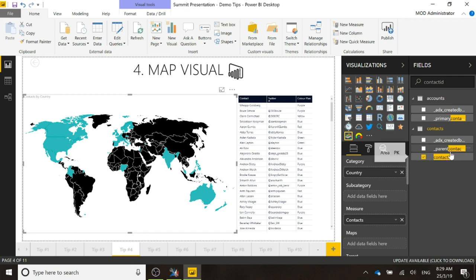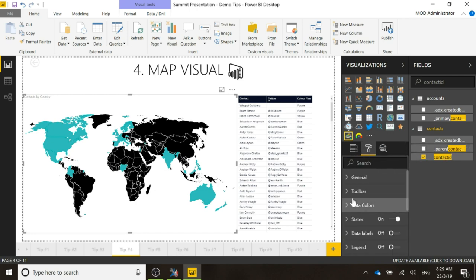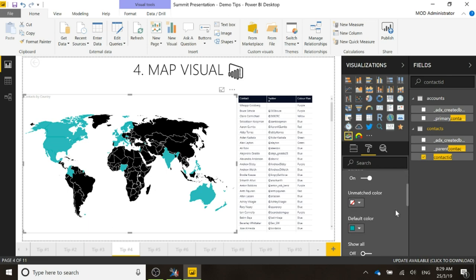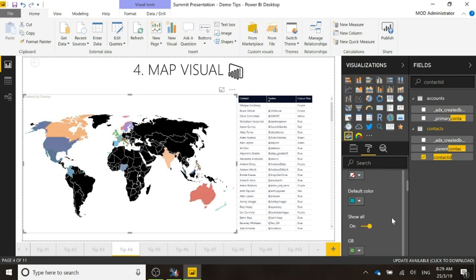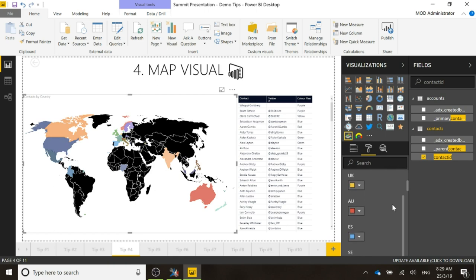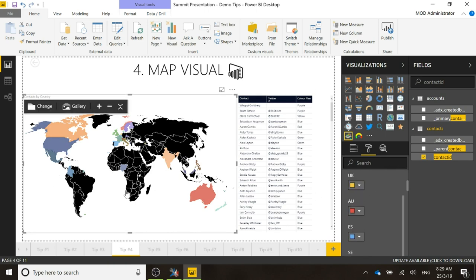So what we can also do then is we can change this so instead of having everything green. If I click on data colors, this is the default color. If I do show all, then immediately it puts all of those countries, and we could change and we could have different colors for the different countries if needed.